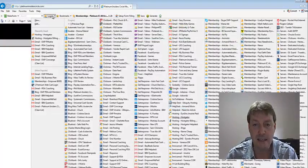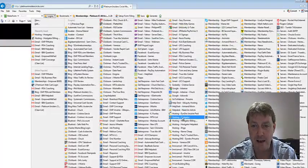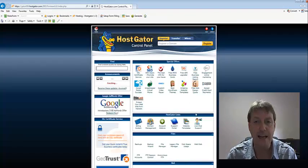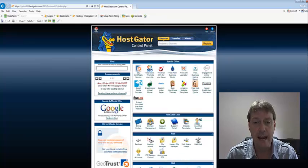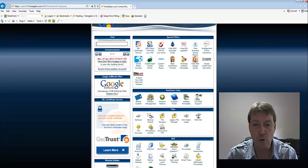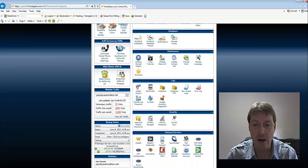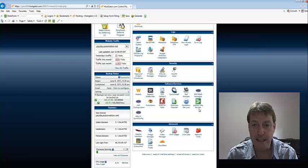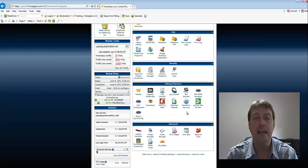We're going to log into the hosting account, and in this case I'm using HostGator. And what we're going to do is we're going to go all the way down to, let's find it here, Fantastico Deluxe.